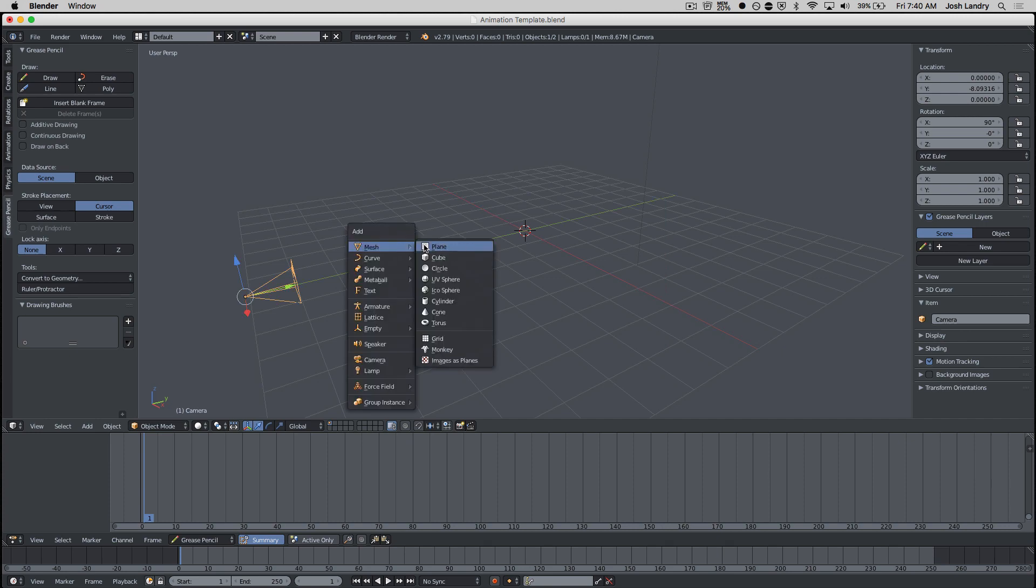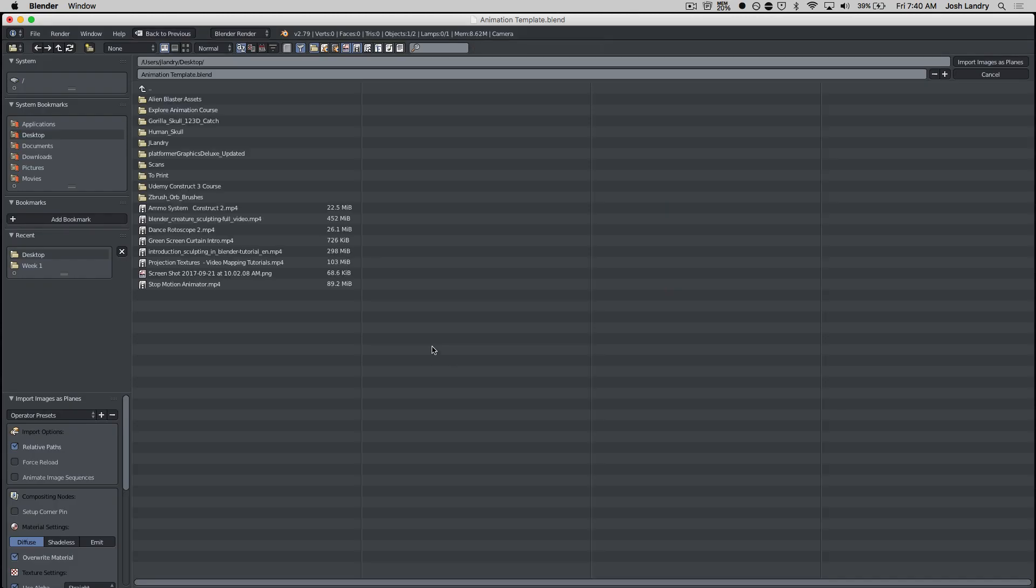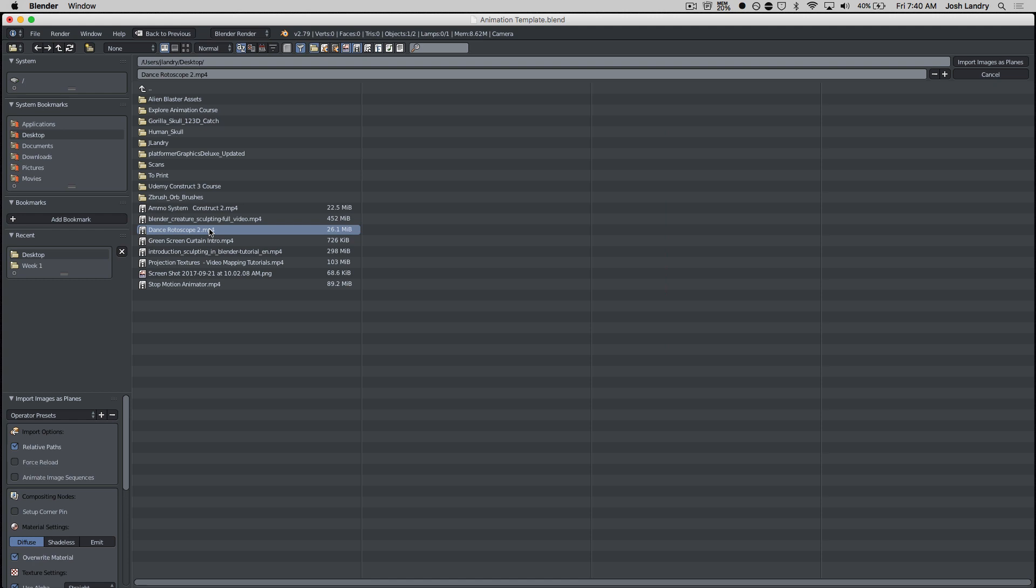So now shift A, I'm going to choose images as planes. I'm going to look on my desktop. It could also be in your downloads folder. I'm going to find my video. It's this one right here. And then you have to decide before you double click on it, or before you say import.